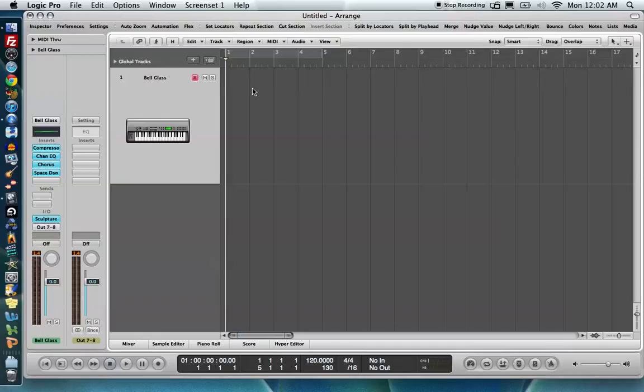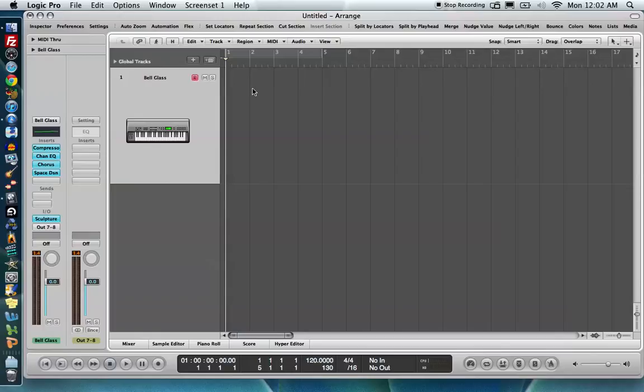Default quantization grid is also known as auto-quantize, input quantize, as well as global quantize. If you hear any of that terminology, that pretty much all means the same thing.